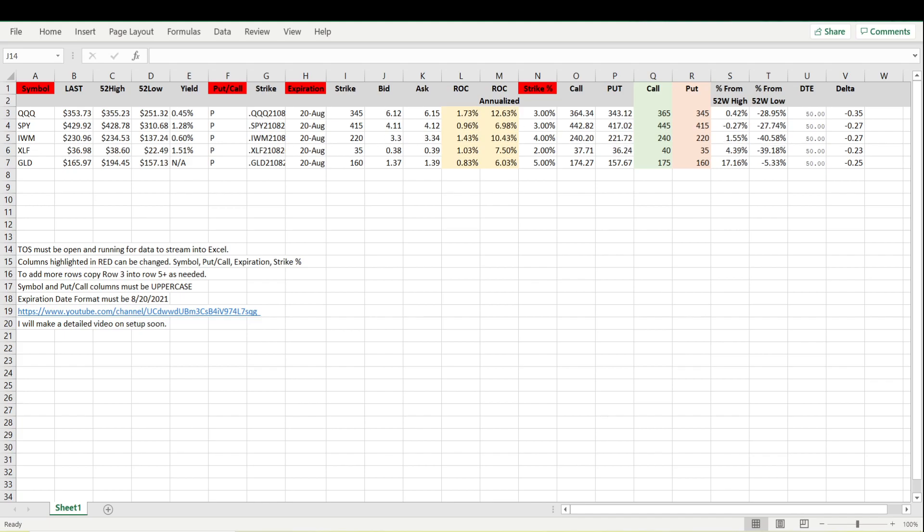Hello and welcome back. Today I'm going to show you how to stream real-time data from Thinkorswim into an Excel spreadsheet. From there you can do a lot of different things with it once you get the data imported into Excel.